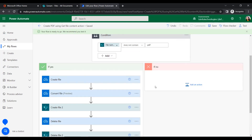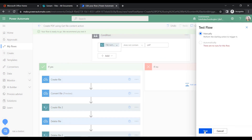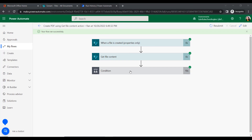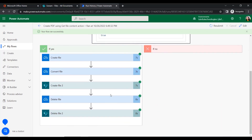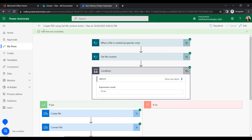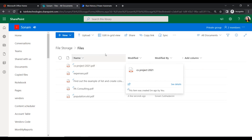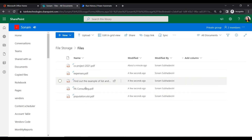Our flow is ready to test. Let's save it first and check for errors — there are no errors. It is recommending us to test it. We click Test, select Manually, and run it. Within the document library folder I have uploaded some random files. We can see all actions ran successfully, meaning all files were converted to PDF.